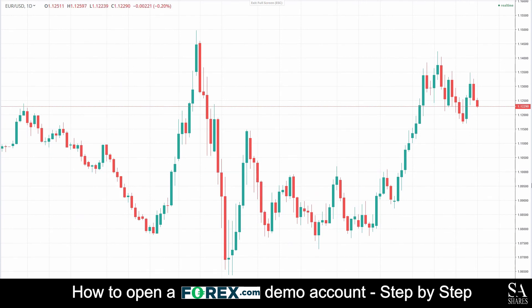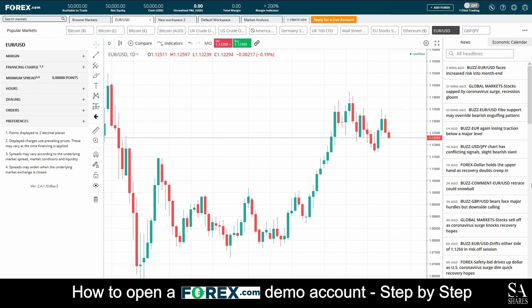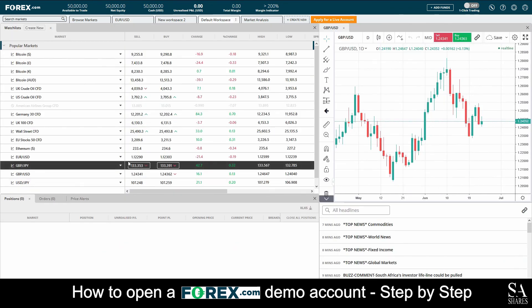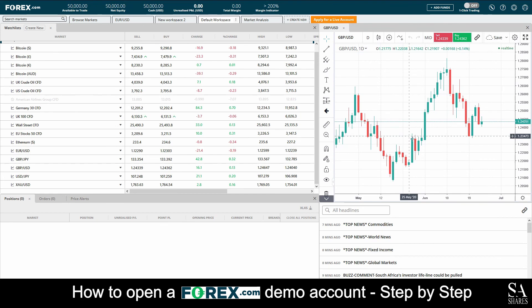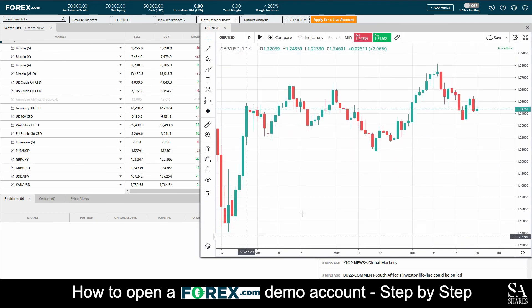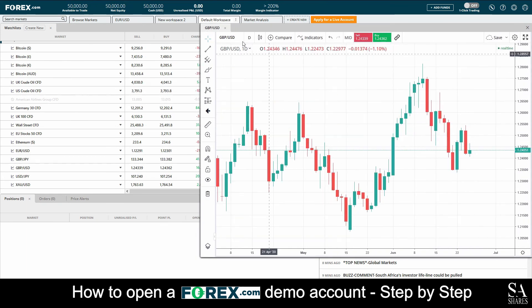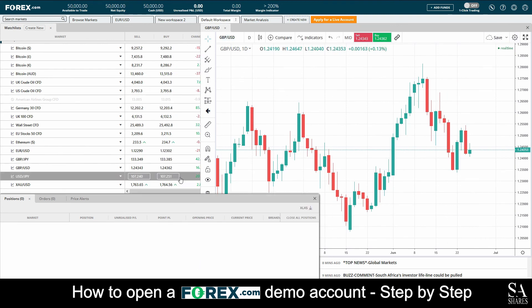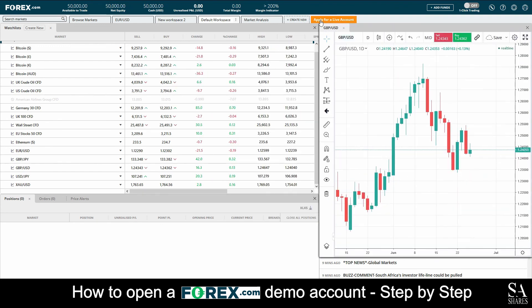And that's how to open a demo account on forex.com. Subscribe to our channel for more helpful guides and tips. Leave us a comment — are you a beginner, intermediate, or professional trader? And tell us which forex platform you're currently using to trade on. Click the link in the description to open an account now. Good luck!